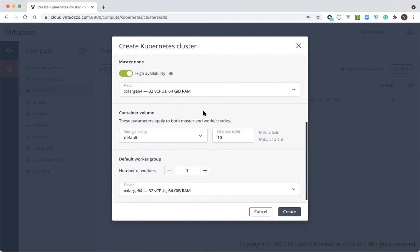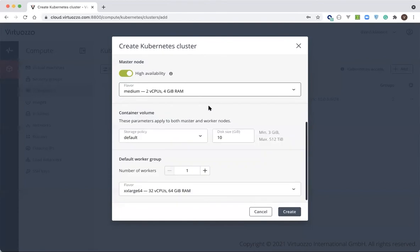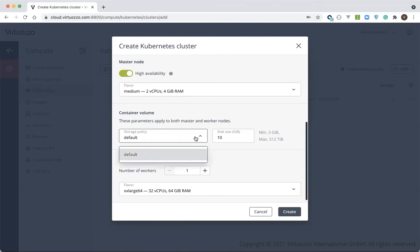Unlike many other public clouds, we also allow end users to select the size of the master node. Depending on the usage scenarios, Kubernetes requires different resources for the master nodes. Next, you can define your storage settings for the Kubernetes node volumes.